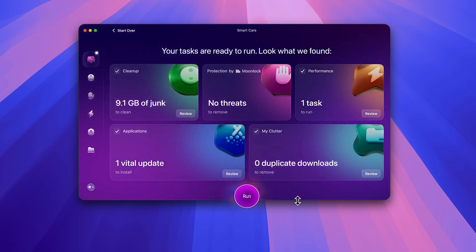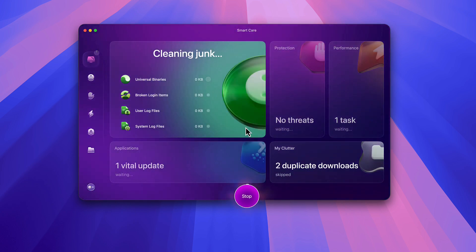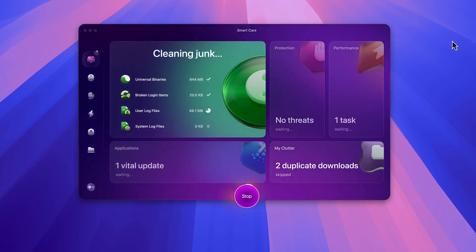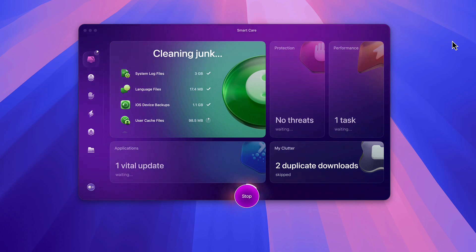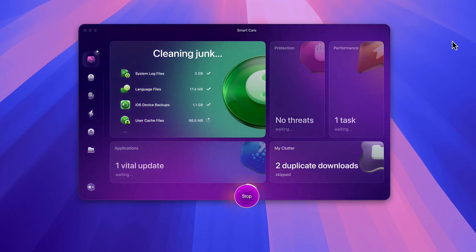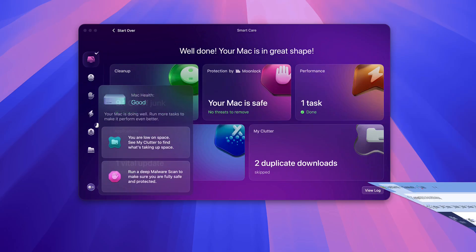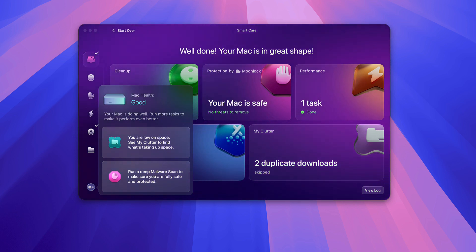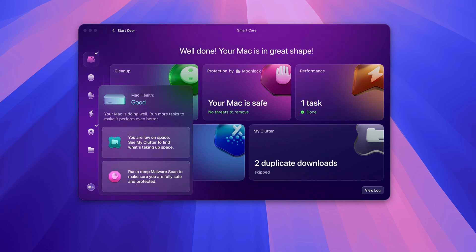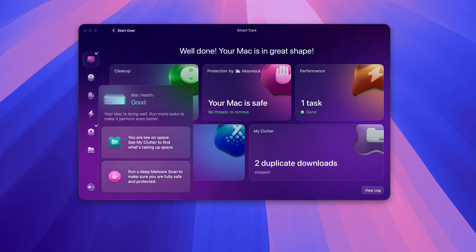I hit Run and it says I need to close out of Google Chrome, so I go ahead and close that. Now we're going through the cleaning process — it actually goes pretty quickly. What it did is it went ahead and opened Chrome back up, because it had closed it down during the cleaning process, and once it finished what it was doing it went ahead and reopened my Chrome automatically.